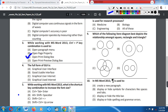Question number 4: The full form of GUI is: A) Graphical User Interface, B) Good Usable Interface, C) Graphical User Internet, D) Graphical Used Internet. Correct answer is option A: Graphical User Interface.